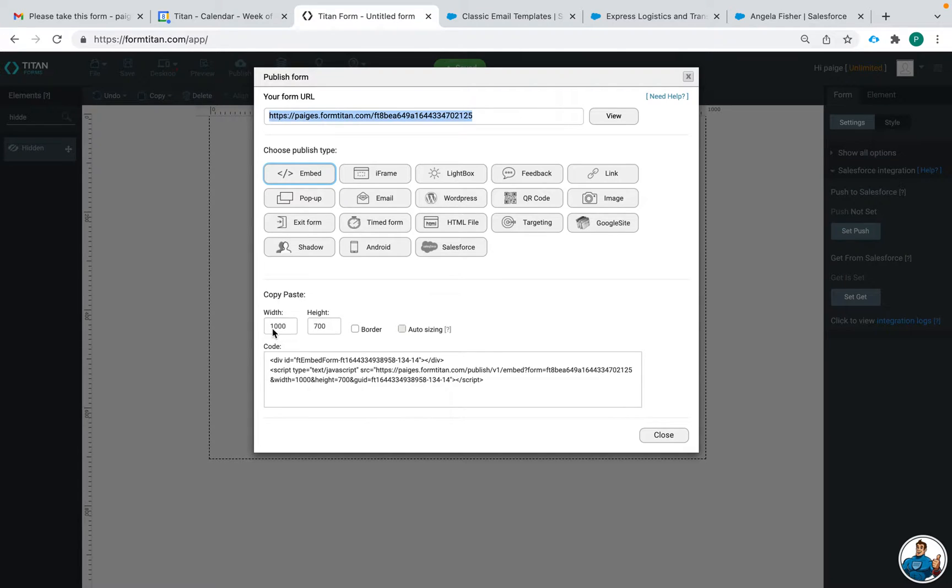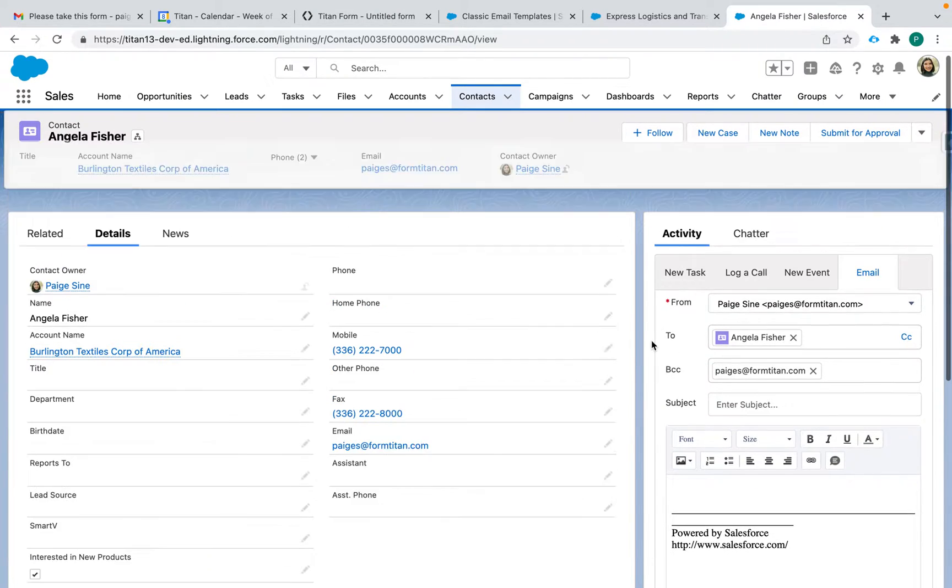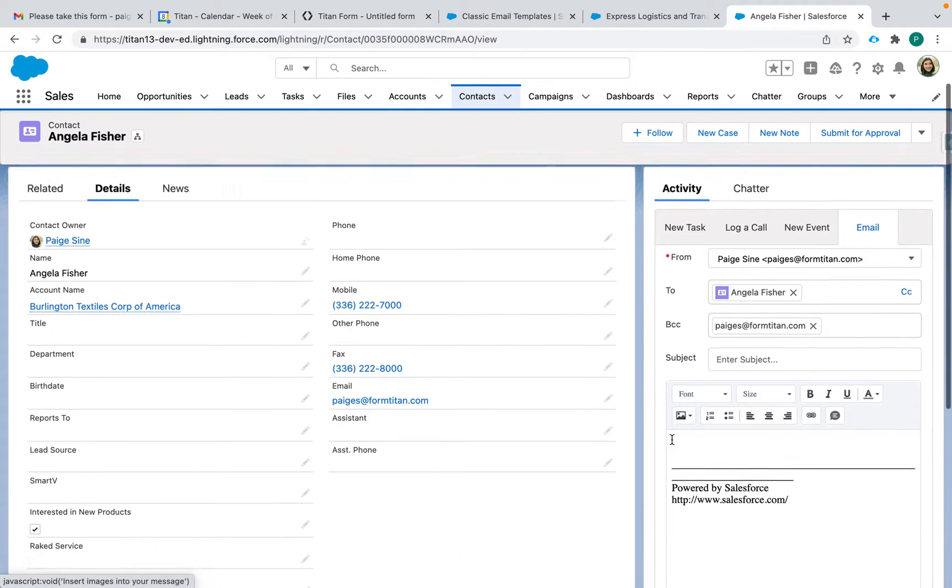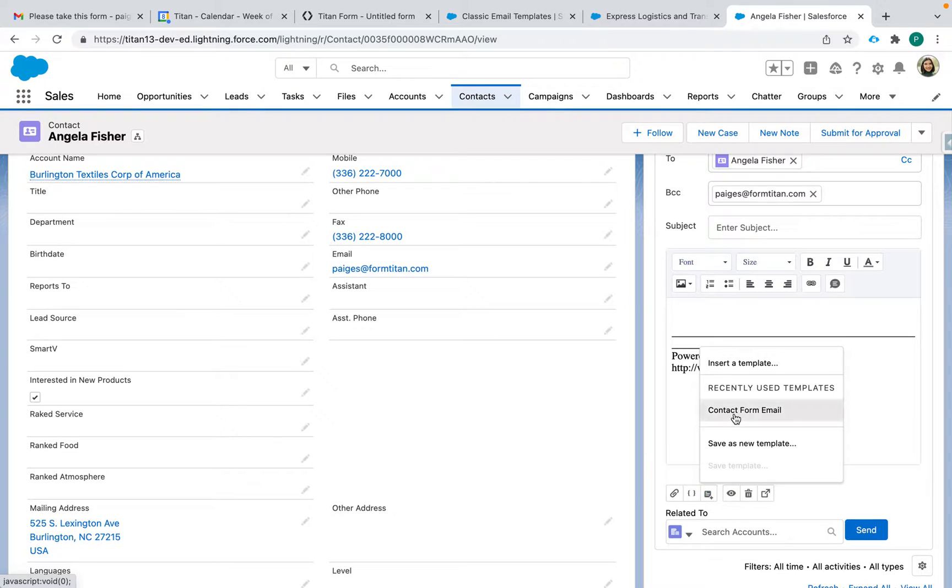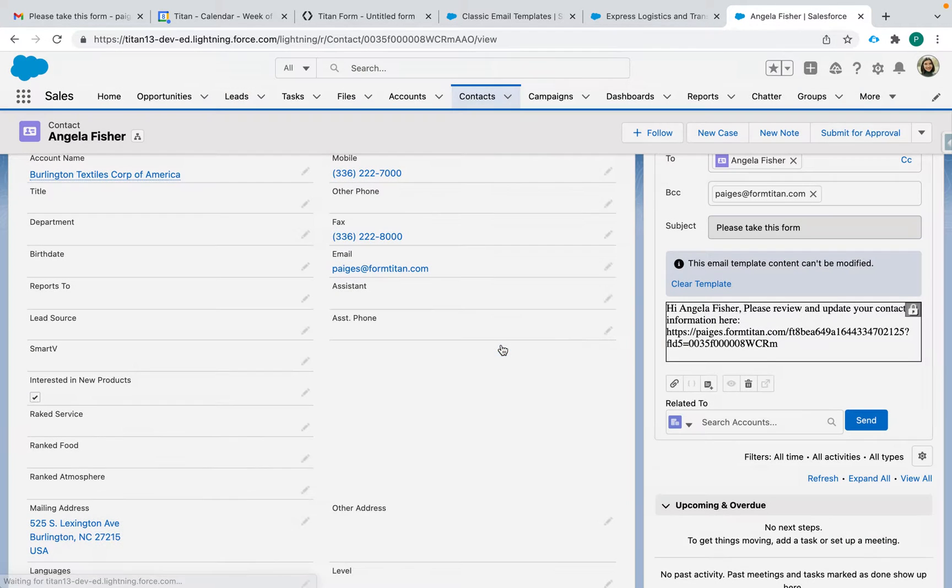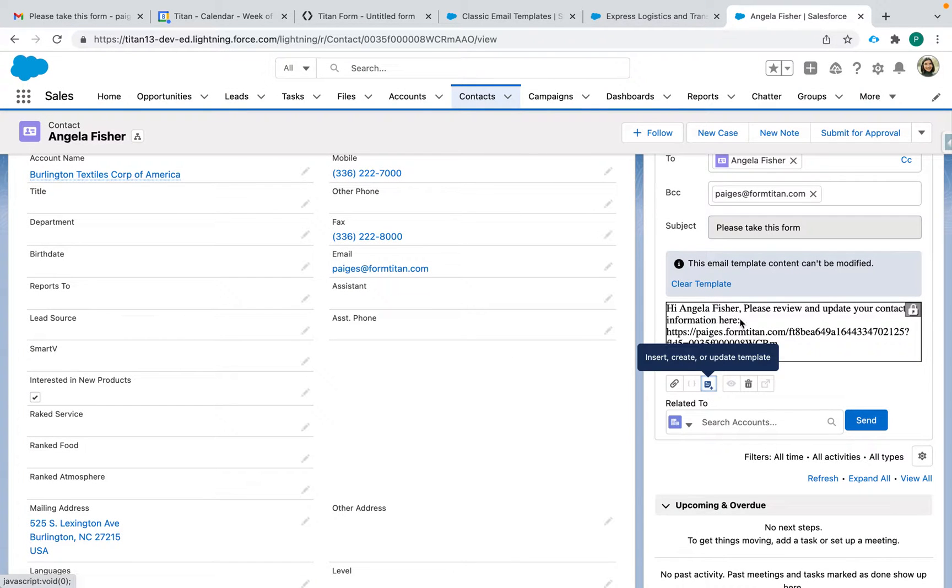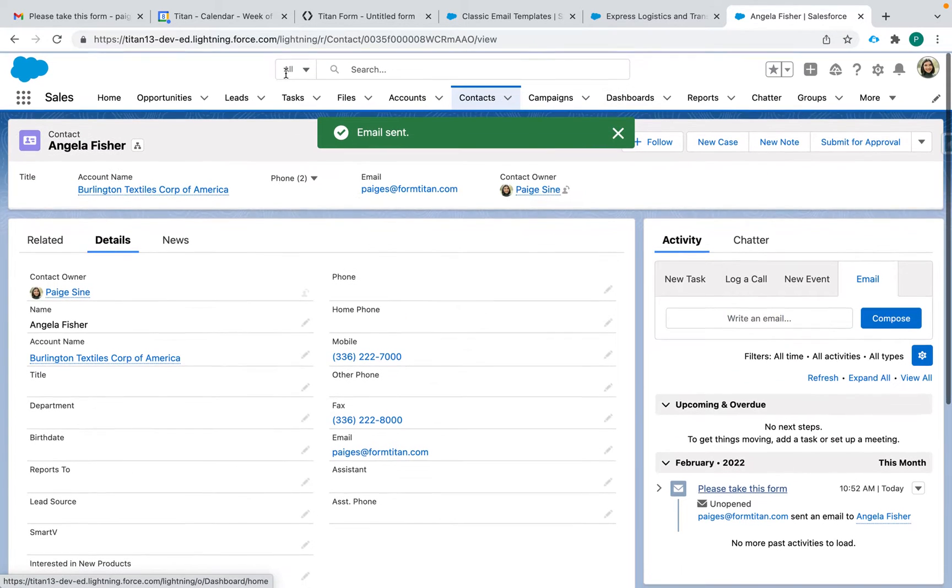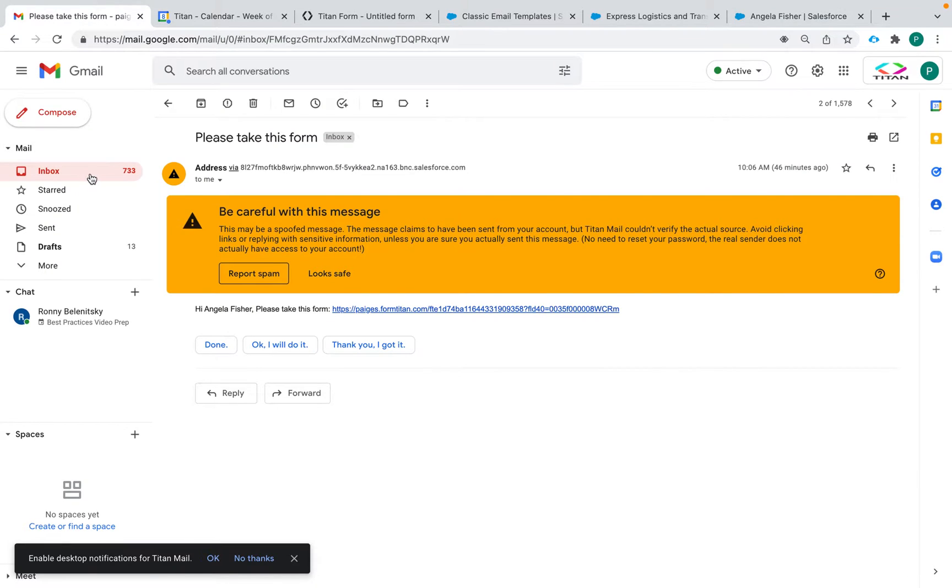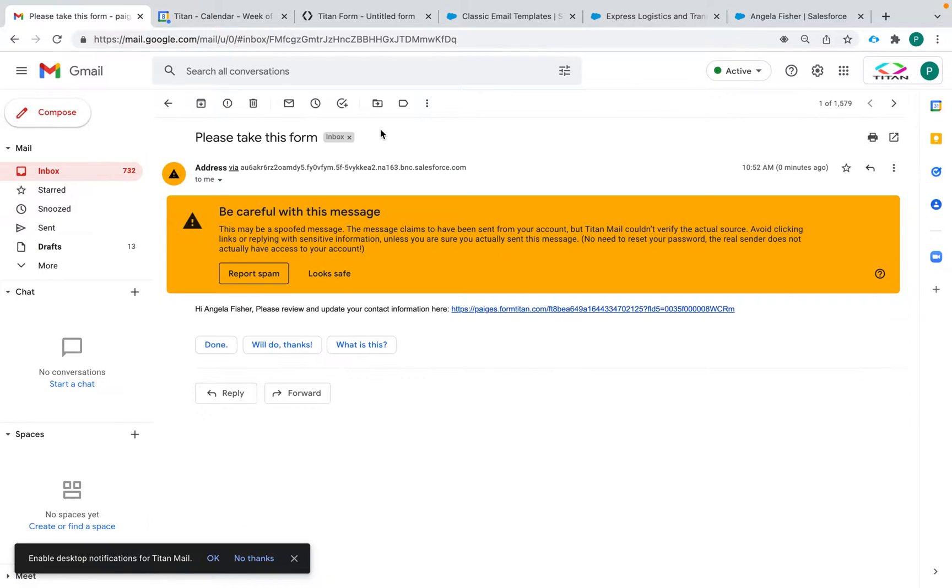So let me show you the example here. I have a contact Angela Fisher and I can drop in this template like so that I've created, and then when I send it to Angela it's going to go to her email, which right now is my email.